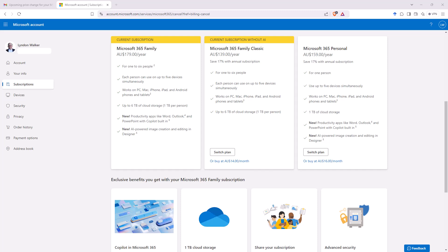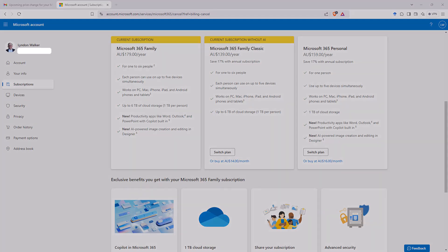So that's the video for today. Hope it was helpful in seeing how you can avoid this price increase on your Microsoft 365 subscription. I'll be back really soon with more videos on AI stats, research and random stuff.